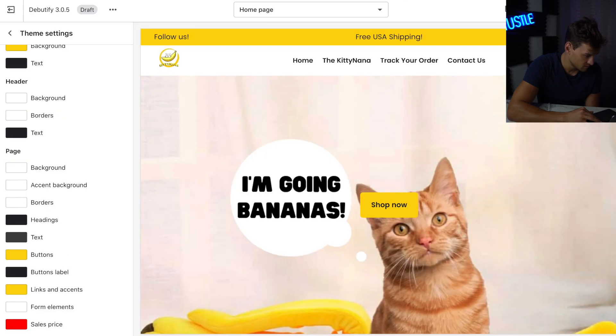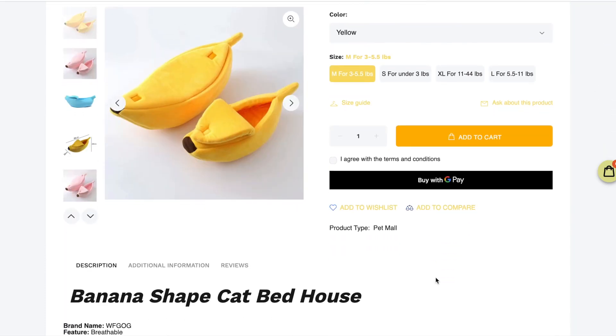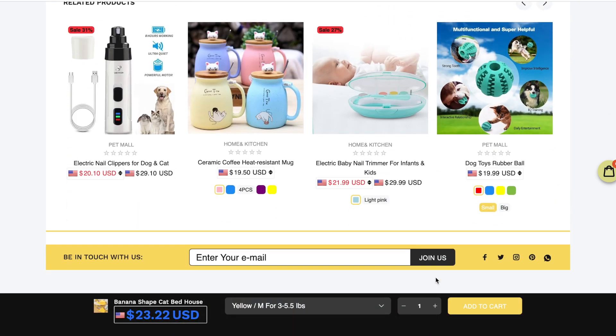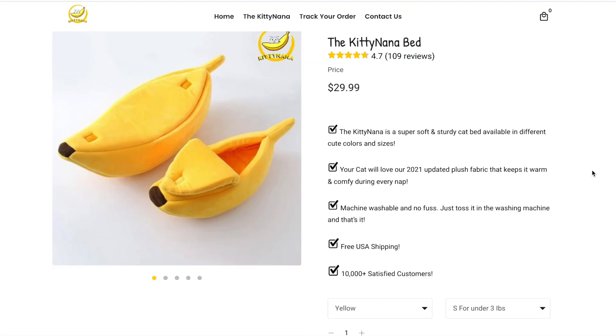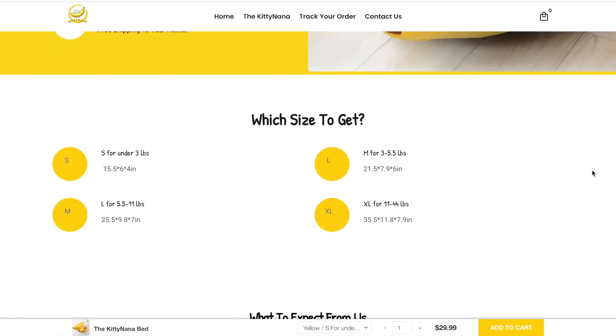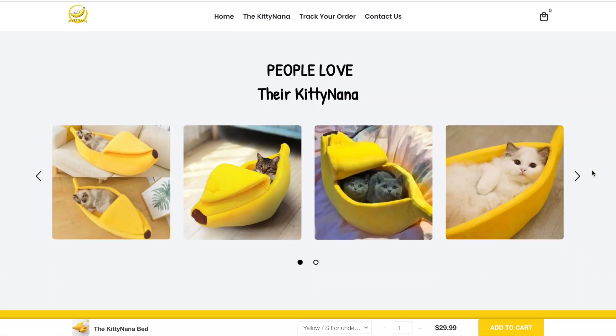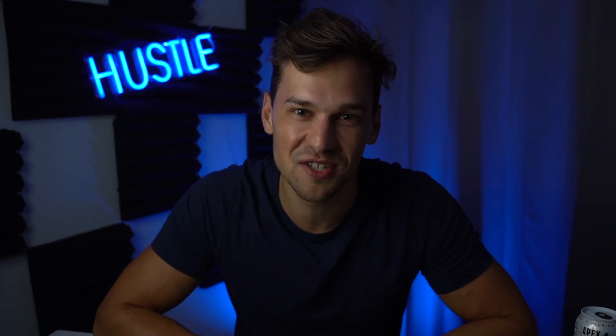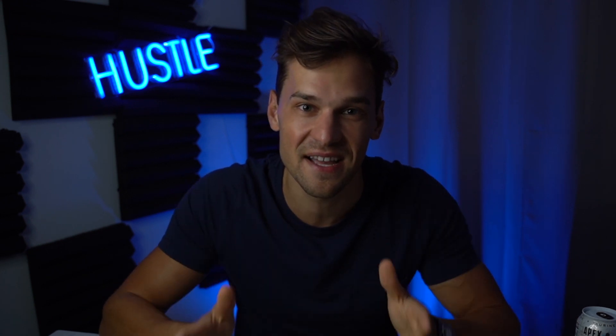I'm going to show you how you can build a one-product Shopify store. I'm not talking about one of these super cheap-looking dropshipping stores that I see everywhere. I'm talking about a super high-quality and branded Shopify store that's customized for mobile and for desktop. Whether you're planning to create a store for your own brand or just a dropshipping store, it doesn't matter because the process is essentially the same.